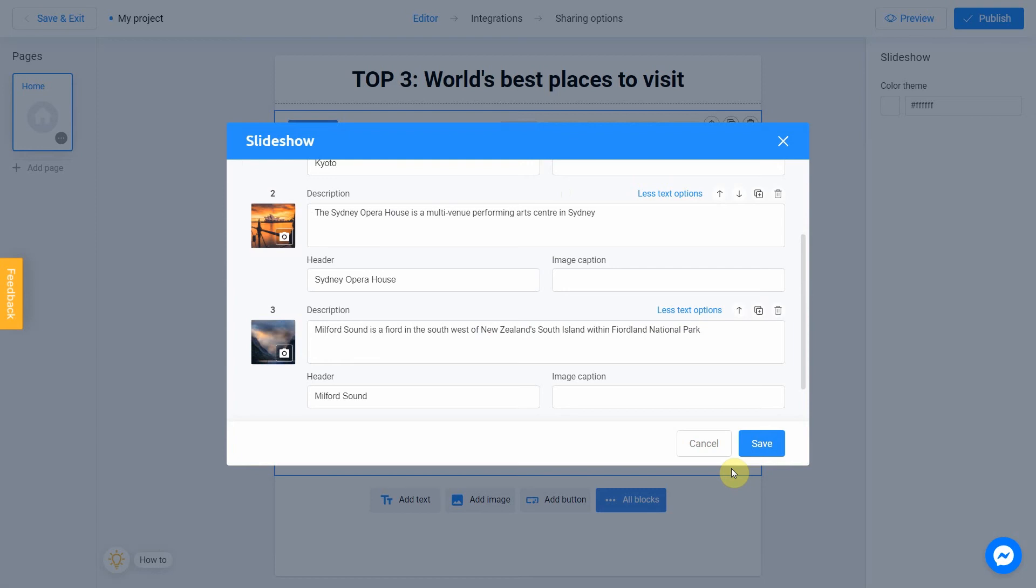I could keep doing this for days since there are still a lot of beautiful places in the world, but our tutorial must be short to save your time. I only wish that you will see even more wonderful places in your life. Let's save our project.